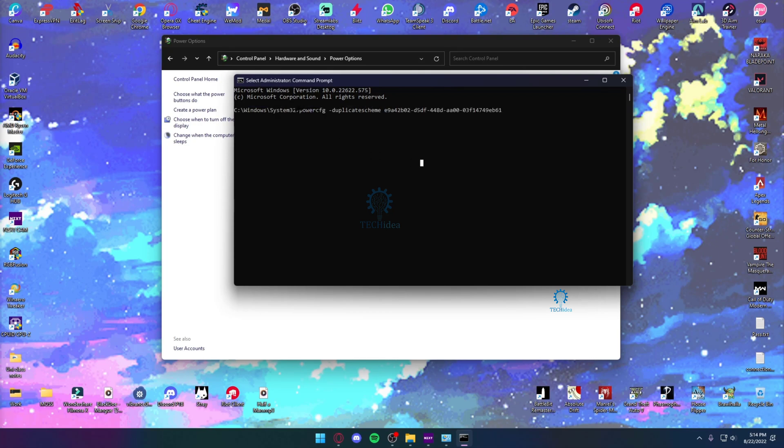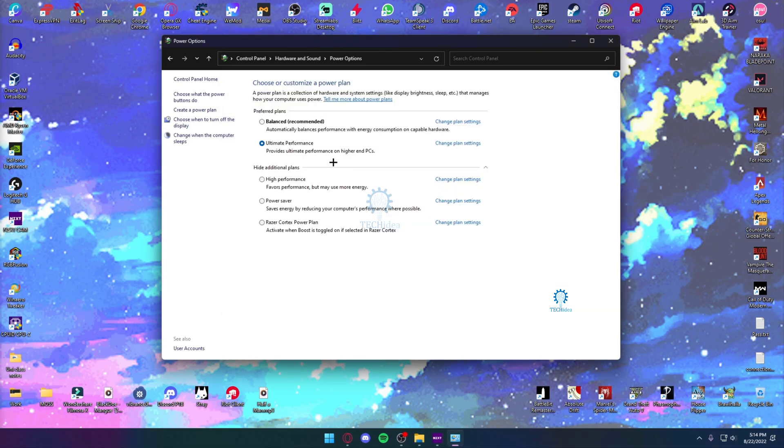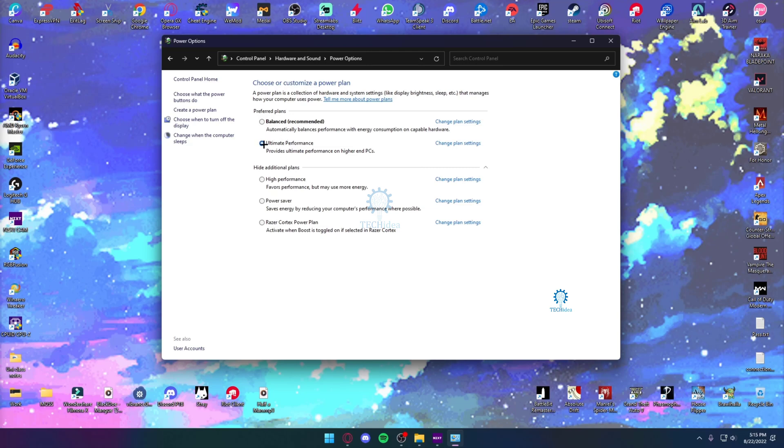Once you write this part, all you want to do is press enter. After you press enter, this ultimate performance mode should be enabled on your PC. And after that, you just want to click on it and make sure this is your power option.